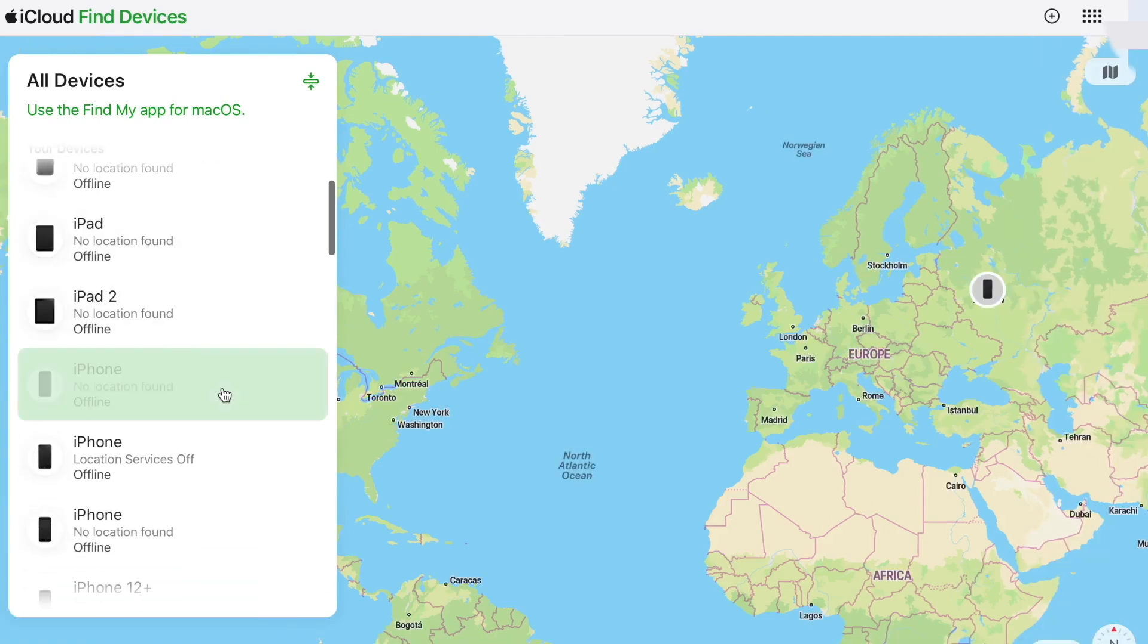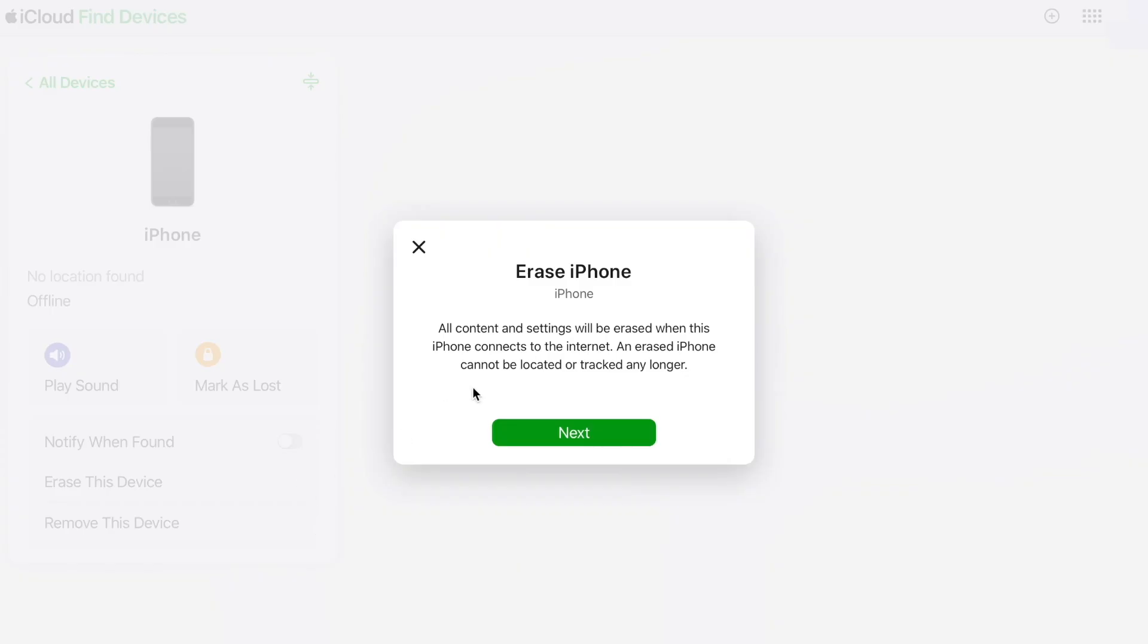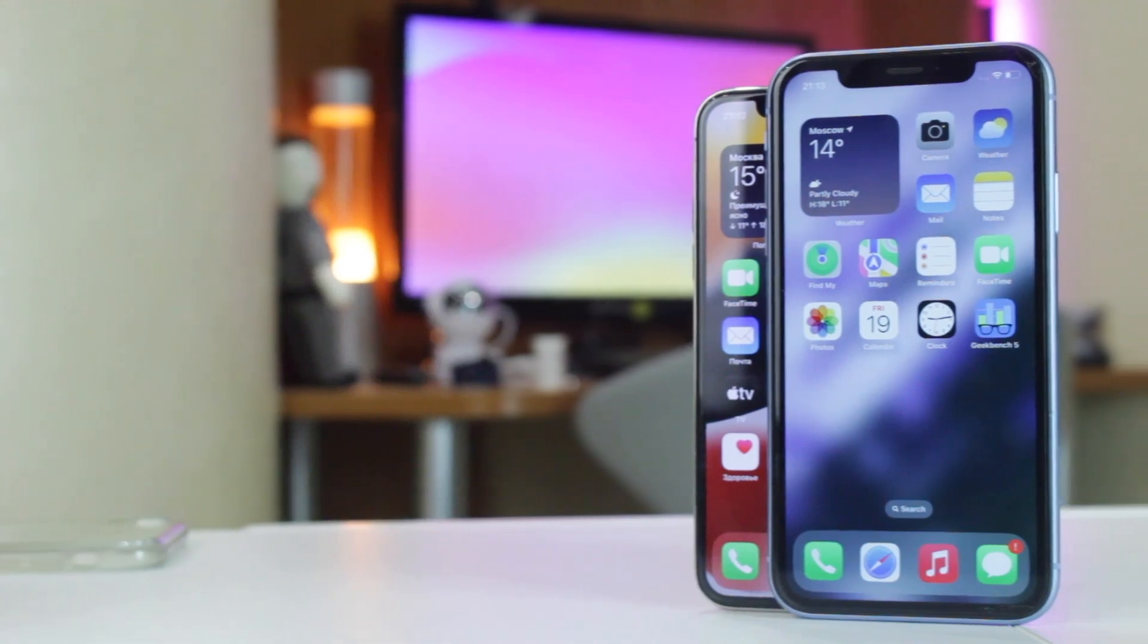Please note that this option will erase all the data from your device and you should wait patiently for a few minutes till the process is finished. And here you go! Hope that all the tips were useful.